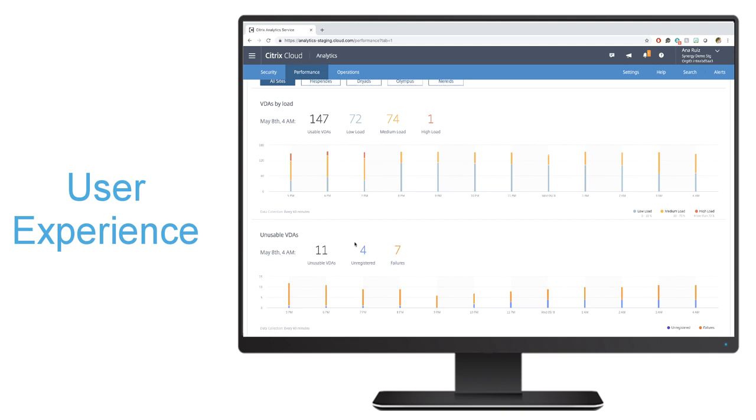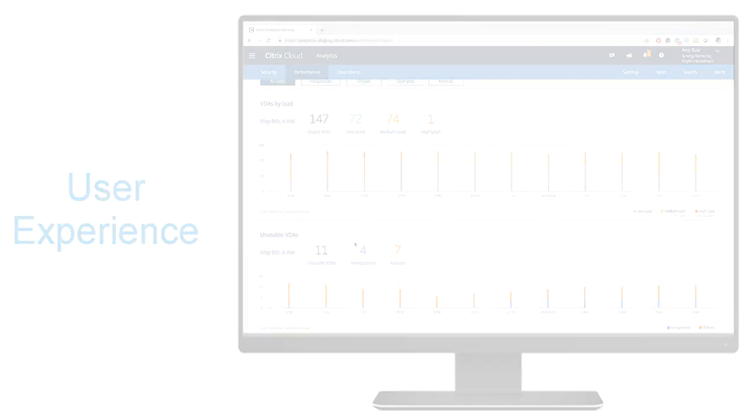Not only does it provide a comprehensive end user experience score, but it gives you the data to determine the root cause analysis if your users are complaining. It also gives you visibility to make sure that your infrastructure is being used optimally.